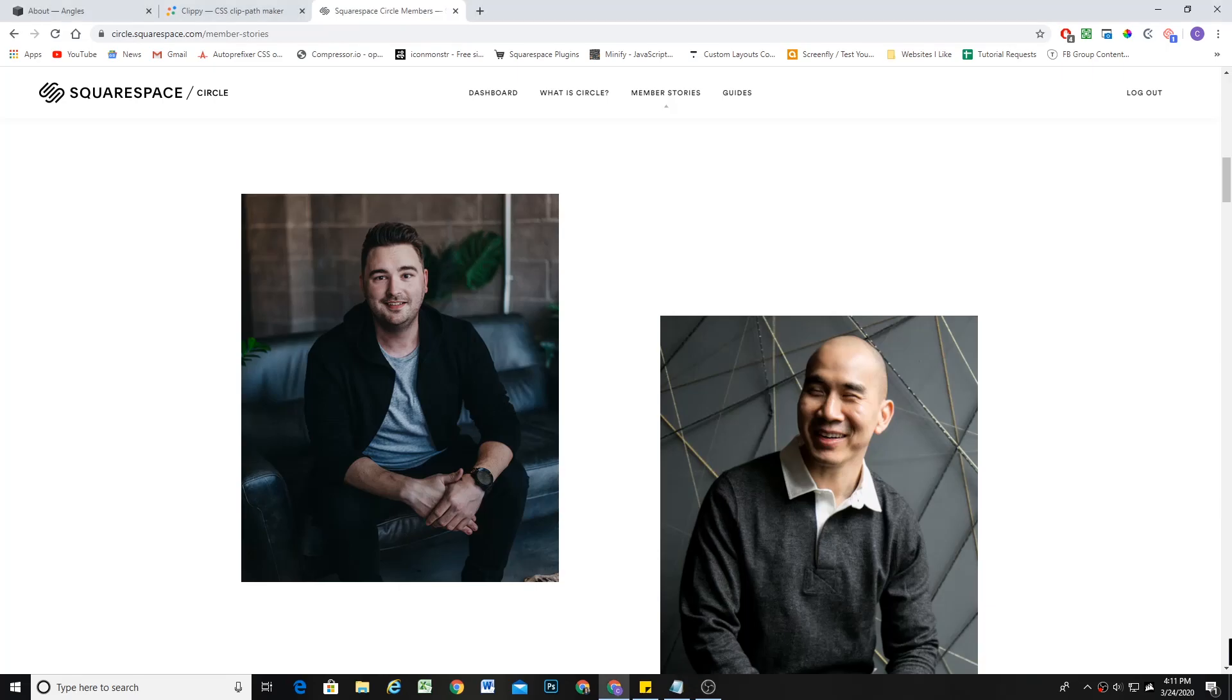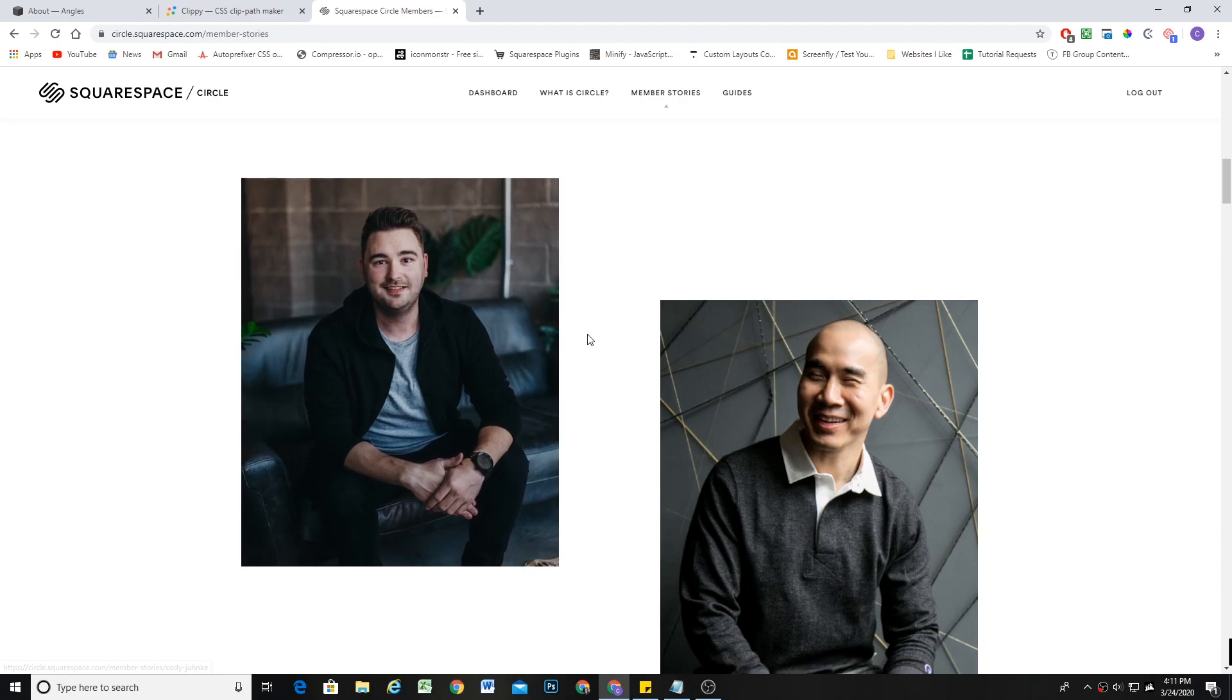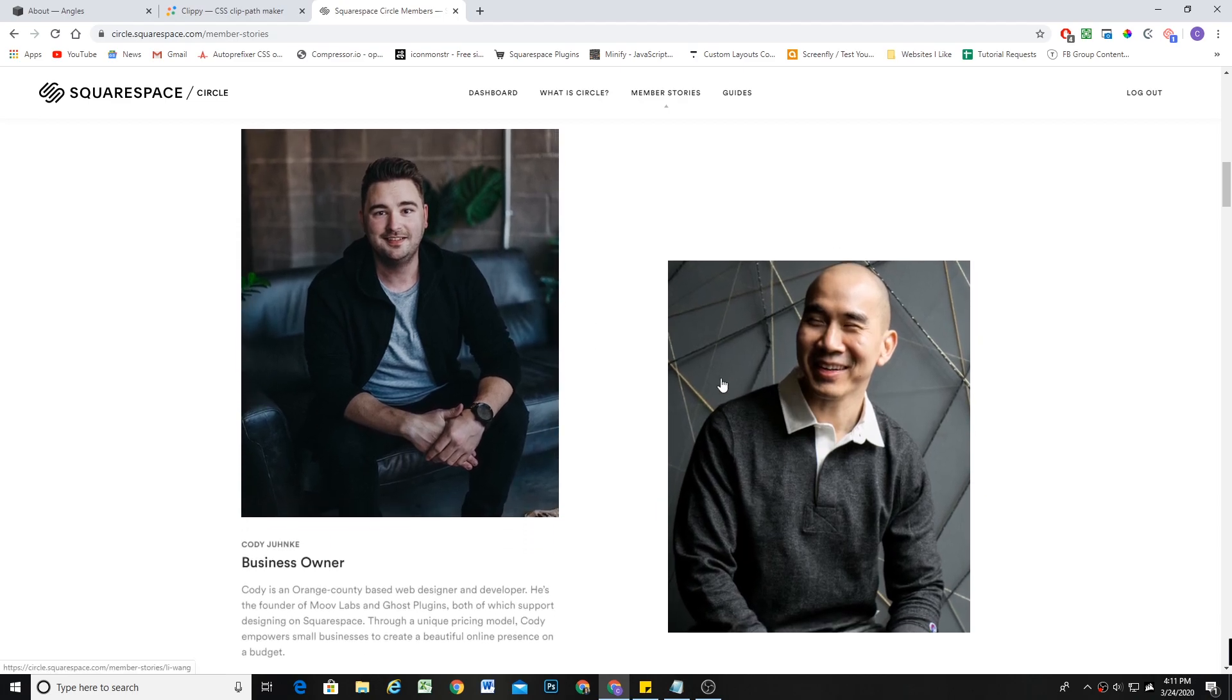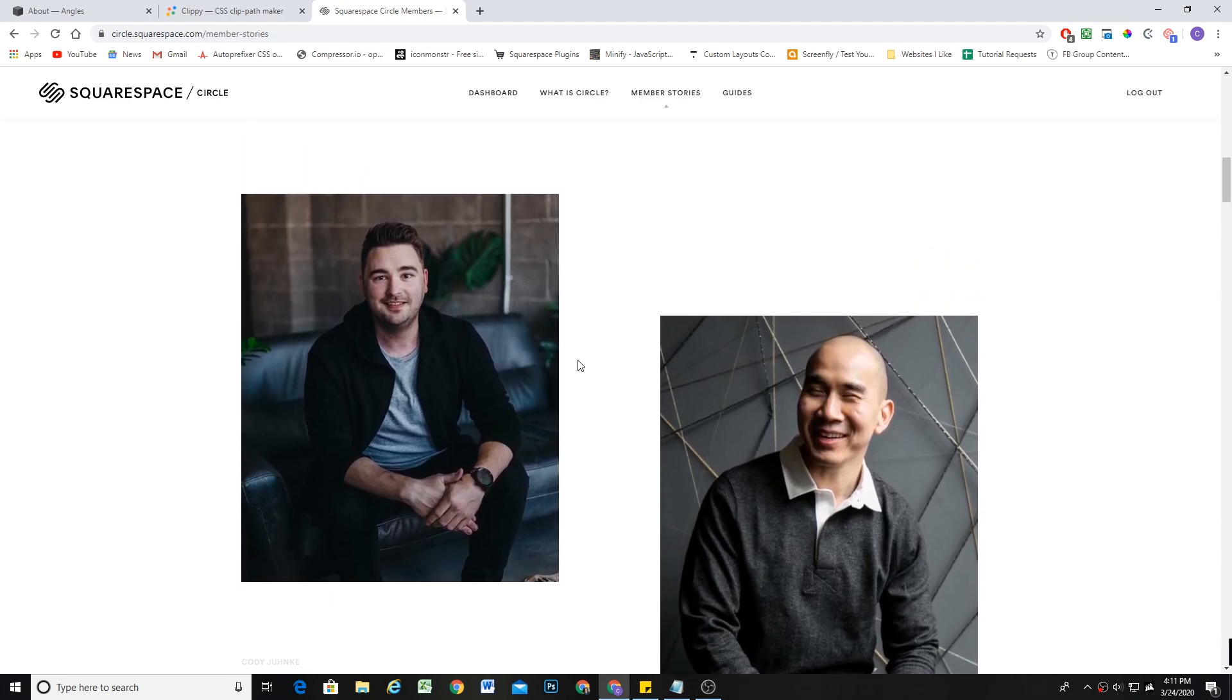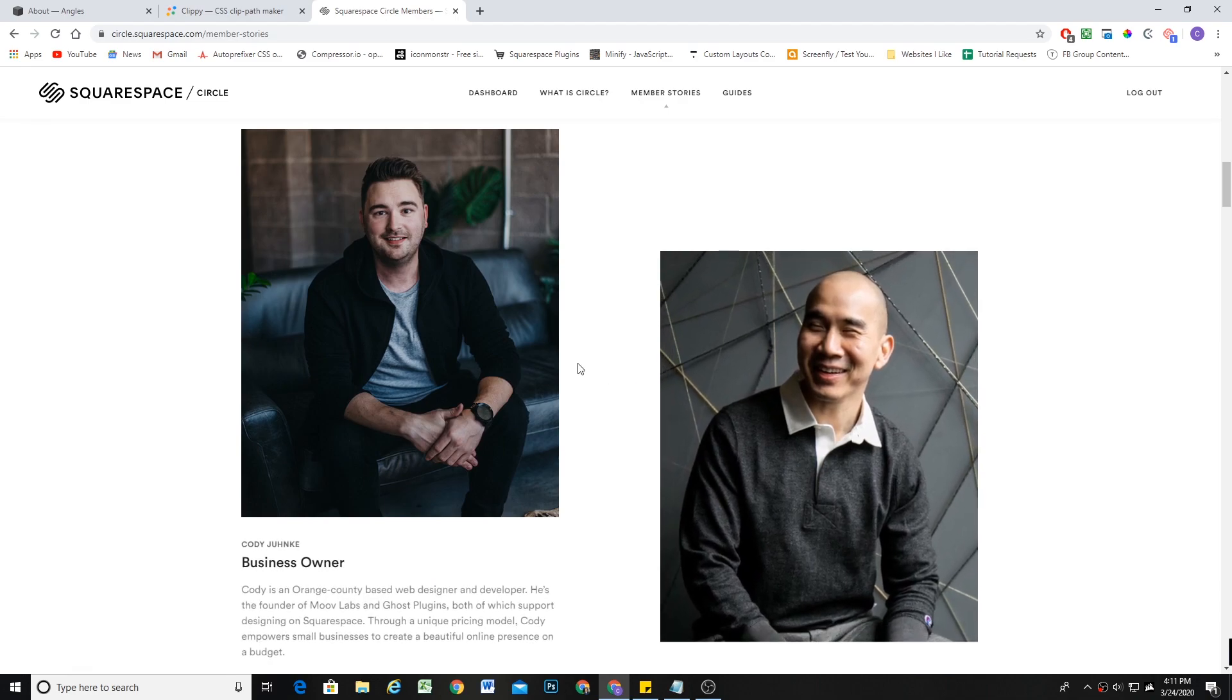What's up guys, Chris Schwartz-Edmiston here from Schwartz-Edmiston Web Design. In today's video we're going to look at how to create this cool image hover effect from the Squarespace Circle website on Squarespace.